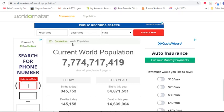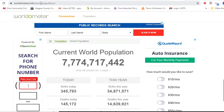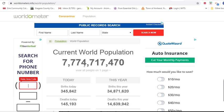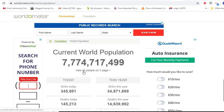I want to introduce you to some world population website estimates. We're on one right now — worldometers.info, world population — and the current world population estimate is 7,774,717,485. So about 7.7 to 7.8 billion.